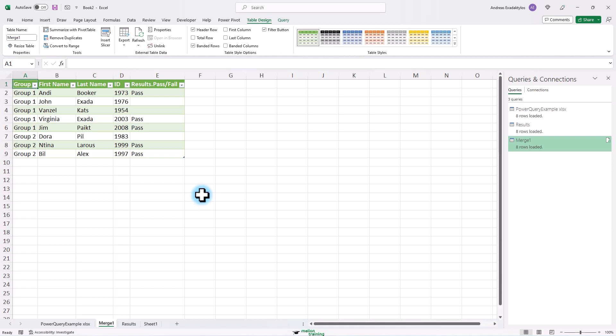There's the result of who passed and who failed. Great. And that is just one of the examples of what's possible with power query and how it can save people hours and days.